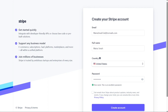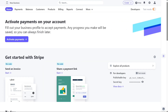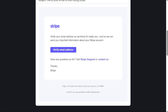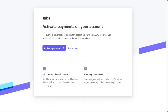After creating your account, it is essential to verify your email address. This verification step ensures the security of your account and enables you to access all of the features of Stripe. To verify your email, check your inbox for an email sent to you by Stripe. Open the email and click on the Verify Email Address button within the email to complete the verification process.